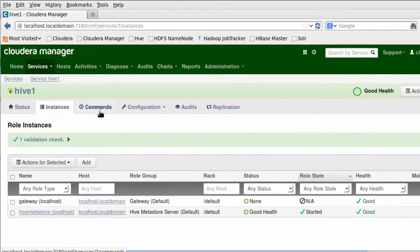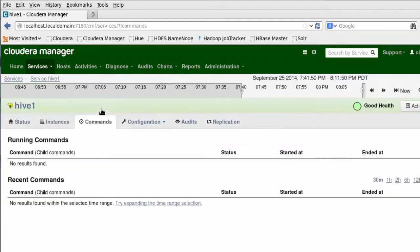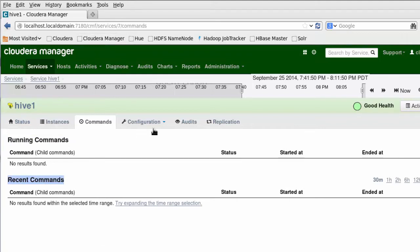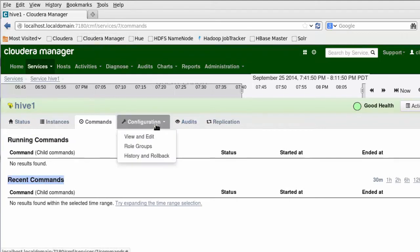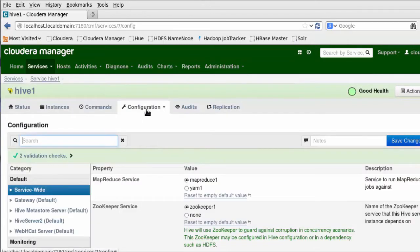Let us understand the Commands section. It displays currently running commands as well as recent commands executed against Hive on this VM. Under Configuration, there are a number of properties and values set. All configurations can be centrally maintained through Cloudera Manager, and deploying the client configuration is straightforward.